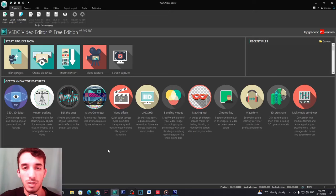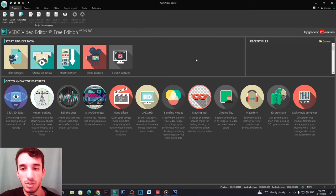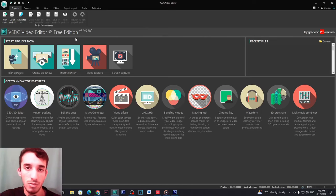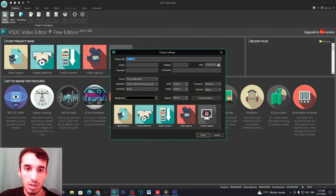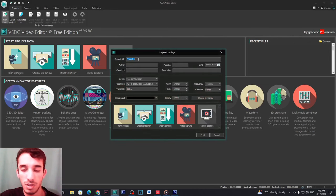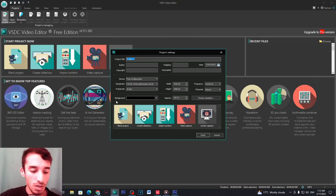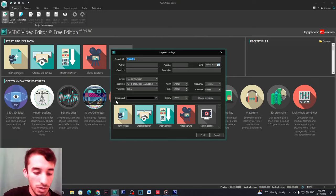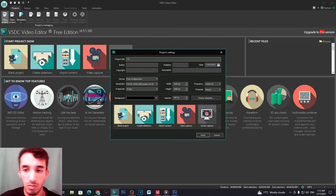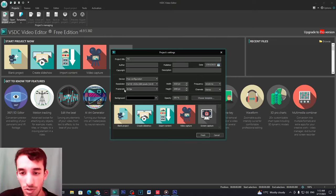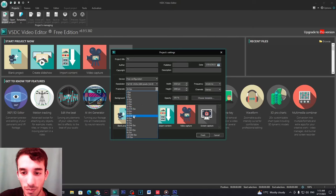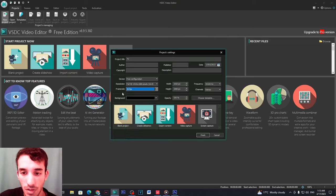All you need to do to start is you click here on new project and then you name your project here something, let's just call it TV. Now here make sure the frame rate is 30, nothing above 30.